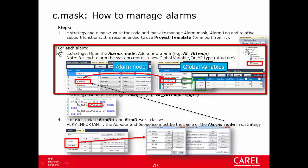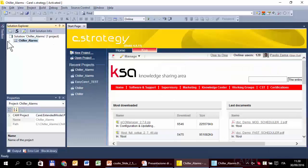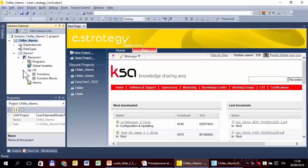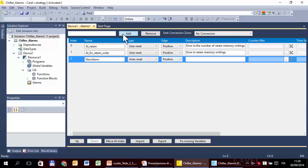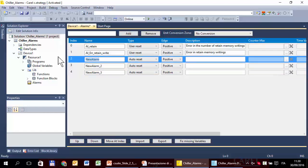Step two: for each alarm, in C-Strategy, in the alarm node, we have to add a new alarm. Let's open the alarms page. You can see that the project template — the chiller alarms project based on it — already has a couple of alarms regarding the number of writings in the written memory. We have to add a new alarm. The first is called alarm high temperature, and the type of reset is auto reset.